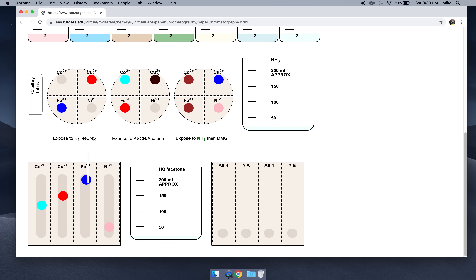Iron moves almost all the way to the top of the solvent front. The zoom doesn't matter — you could be at 100%, 50%, or 200% zoom. All you do is take a ruler and measure the distances. From the bottom of the capillary tube to the top would be your solvent front distance. From that line to the center of the ion would be the distance your ion moved. You divide those two and get your retention factor. For cobalt, it looks like maybe 40%, or 0.4. For iron, it would be over 90%.